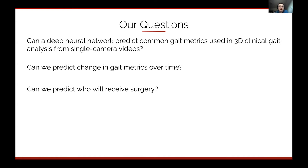The second question is whether we can detect changes over time — useful in a scenario where a patient gets surgery and you want to track them at home by recording them with a mobile phone to know whether they should return to the clinic. That's a missing component of treatments for musculoskeletal disorders, because many times after surgery doctors don't know if it worked because returning to the lab is too expensive.